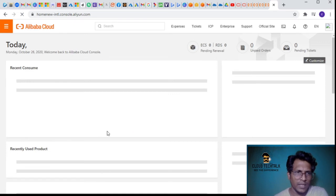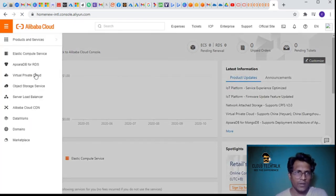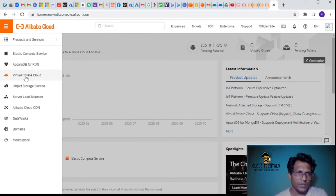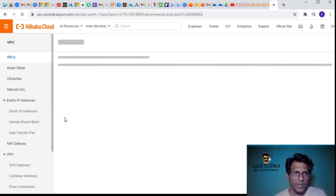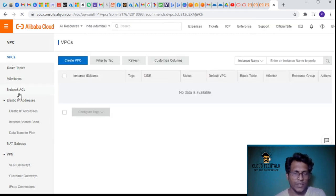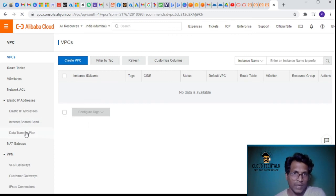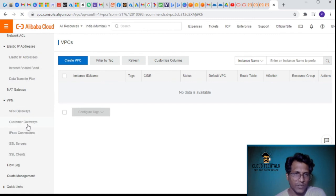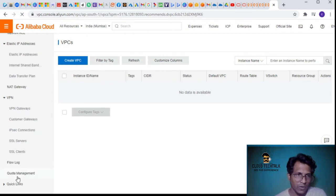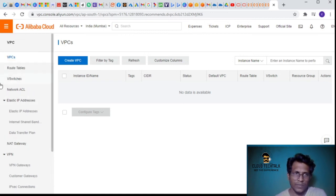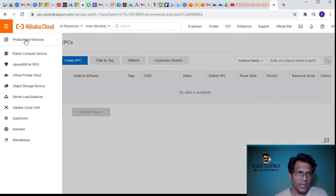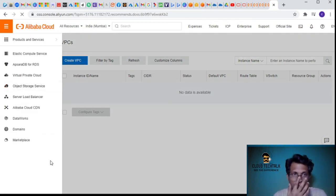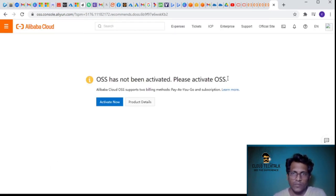Let's look at the networking options - click on Virtual Private Cloud. Here you have VPCs, route tables, subnets, network access lists, access control lists, elastic IP addresses, shared bandwidth, data transfer plans, NAT gateway, VPN gateways, customer gateways, IPsec and SSL services and clients, flow logs, and network management. It's pretty much overlapping with Azure or AWS networking.